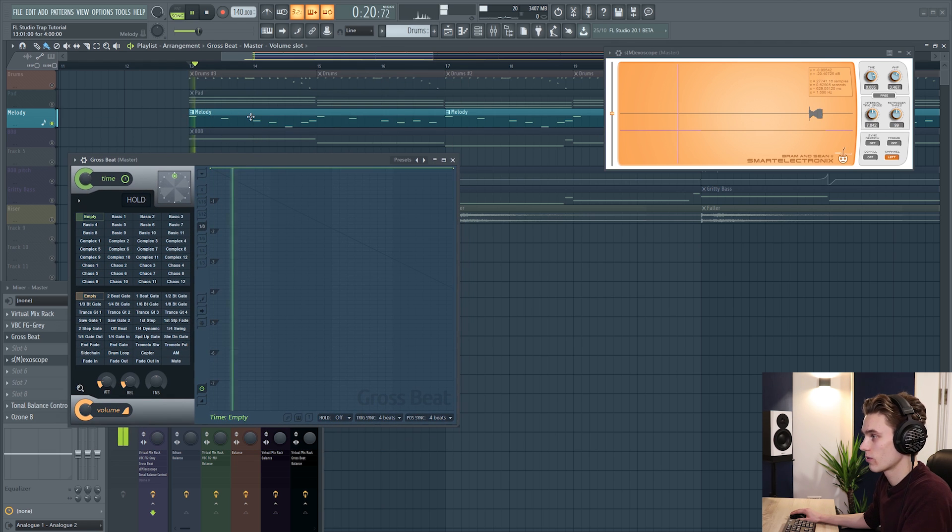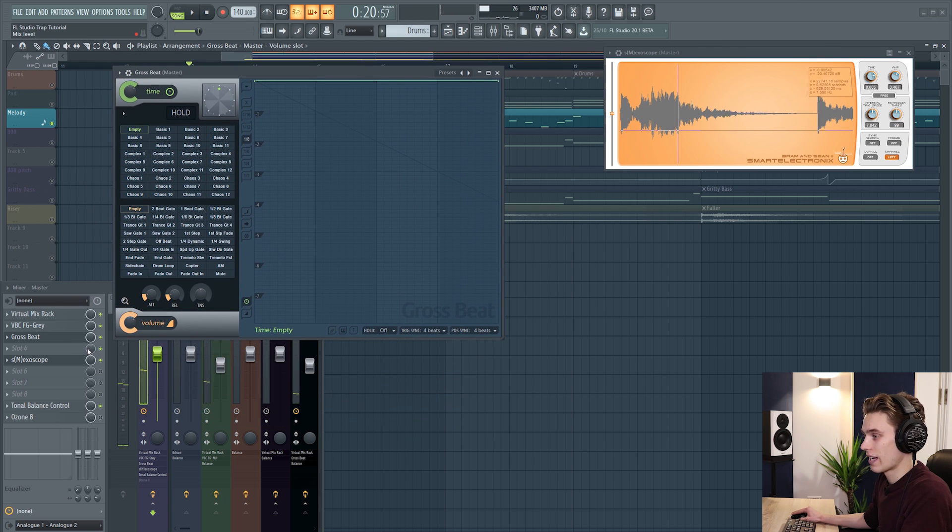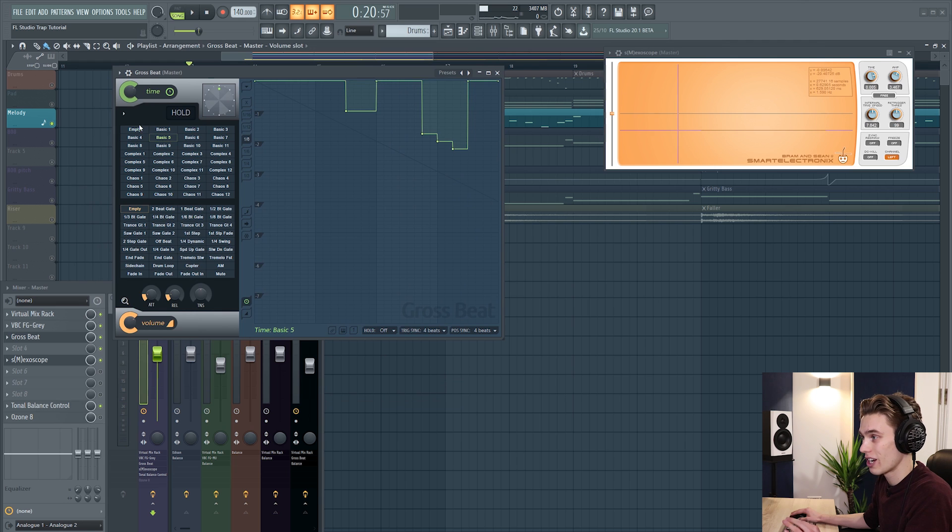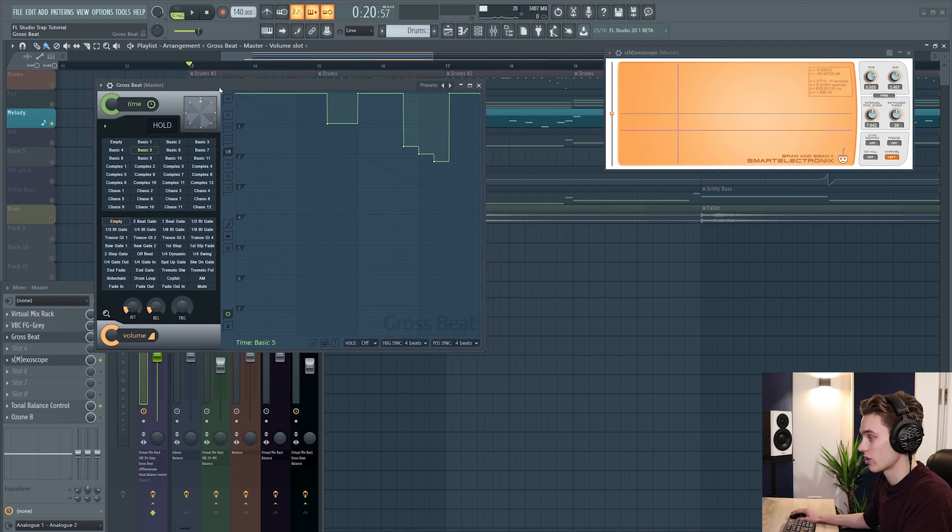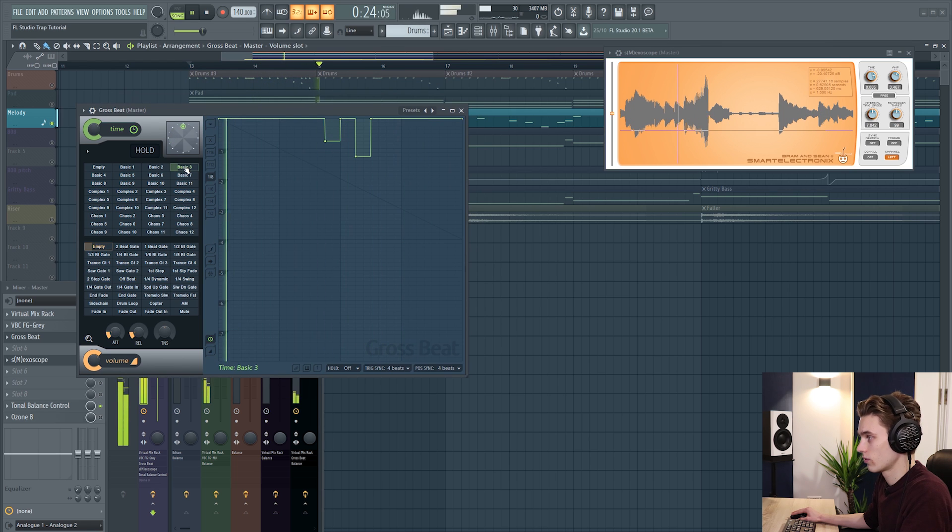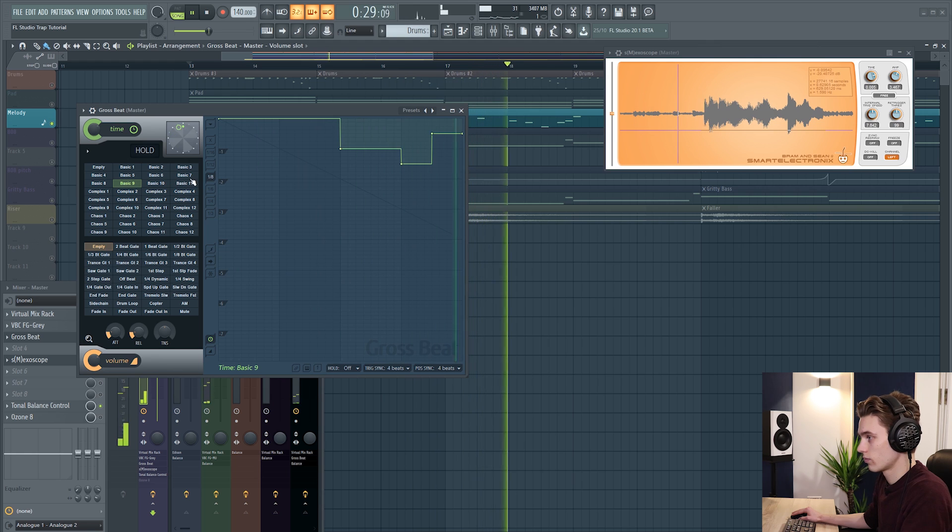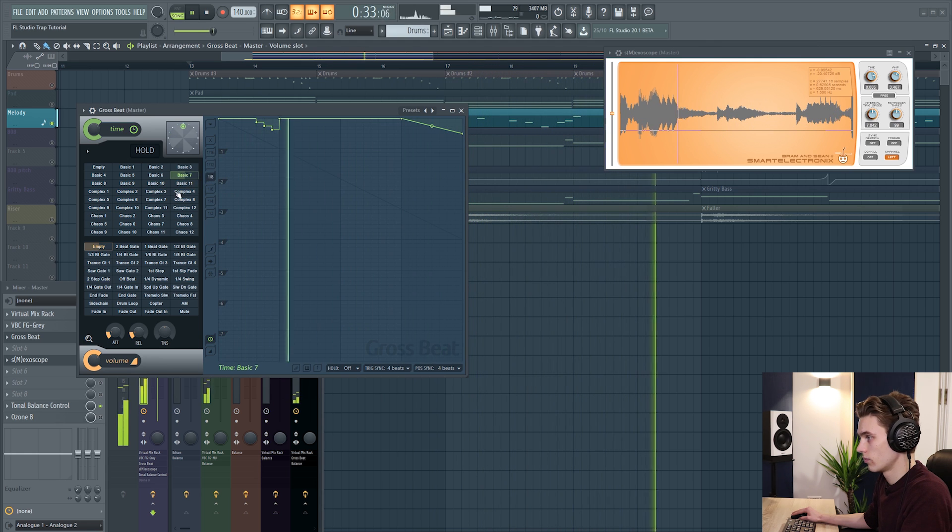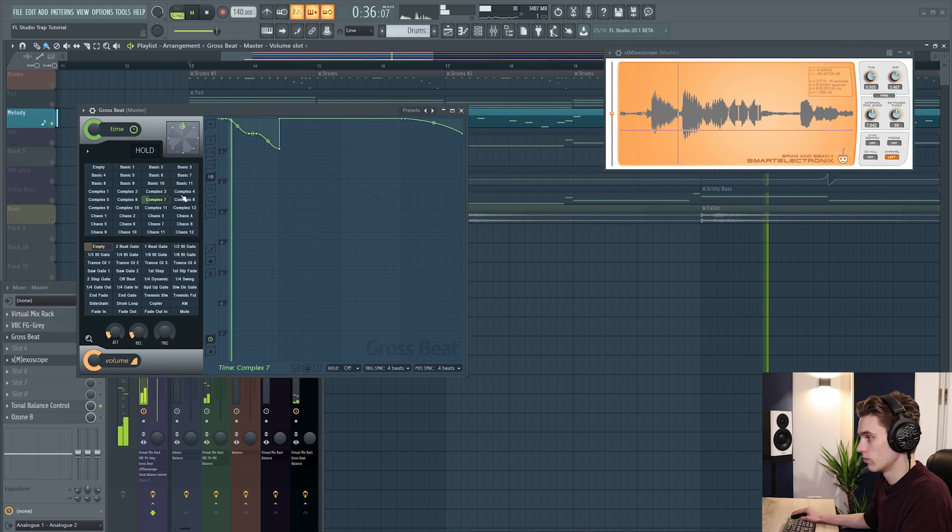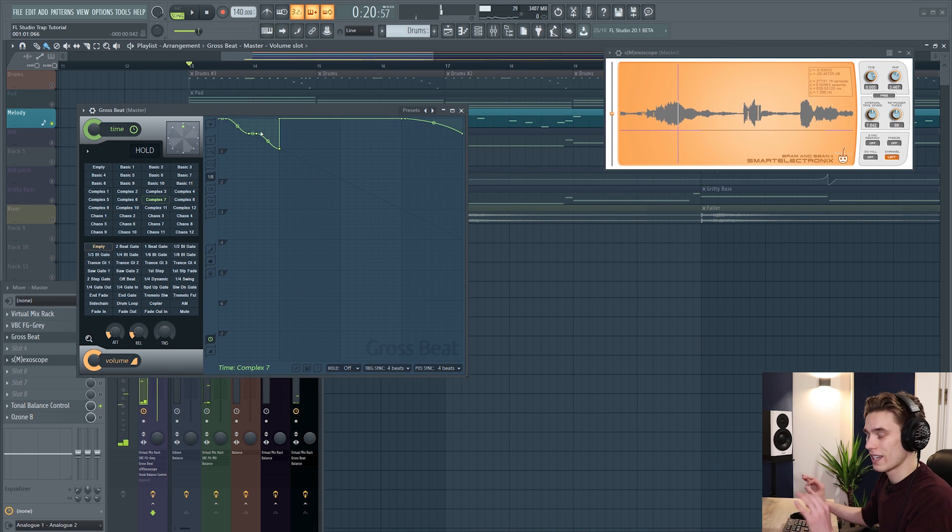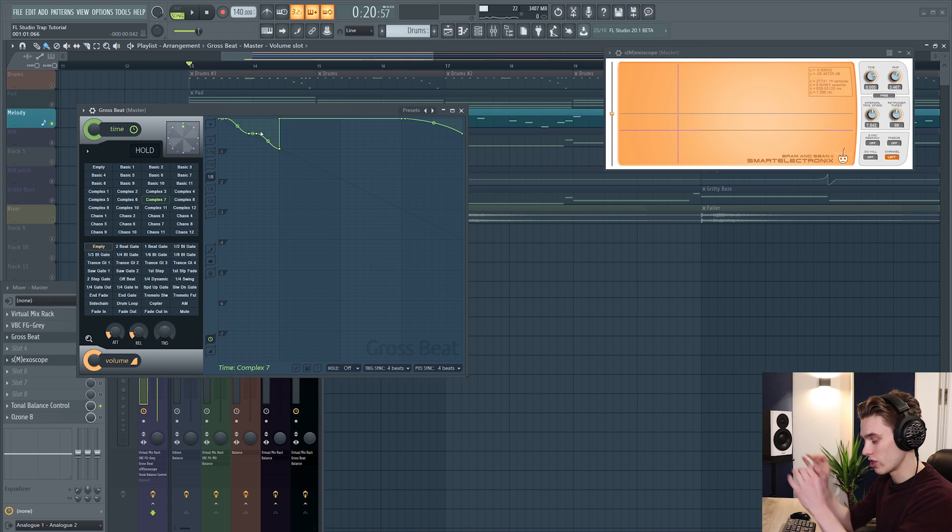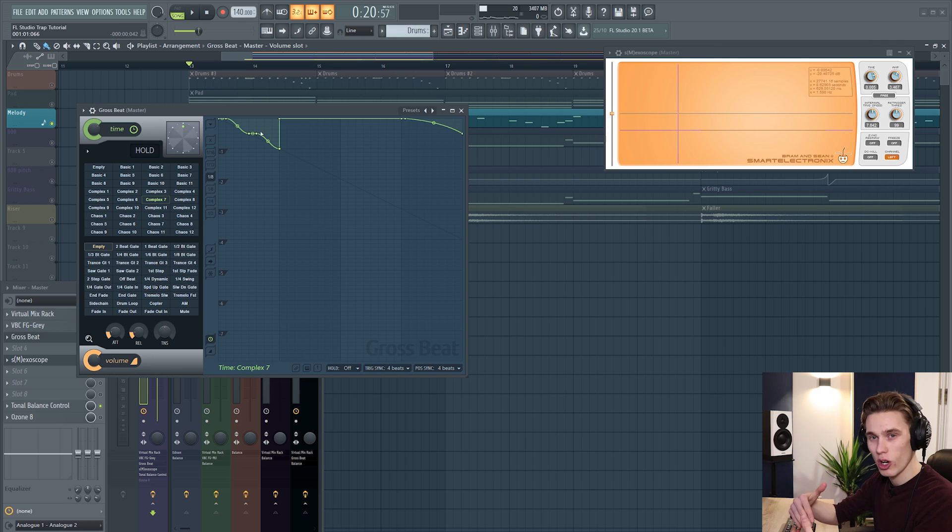I have a lead that sounds like this. Very simple and I have Gross Beat loaded on the master again. Now I'm going to switch through a few different time based effects and you'll hear what it does to the sound. So we had everything from note repeats changing the pitch of the melody or changing the pitch on specific notes and then even like a DJ scratching sound and then like a tape stop.